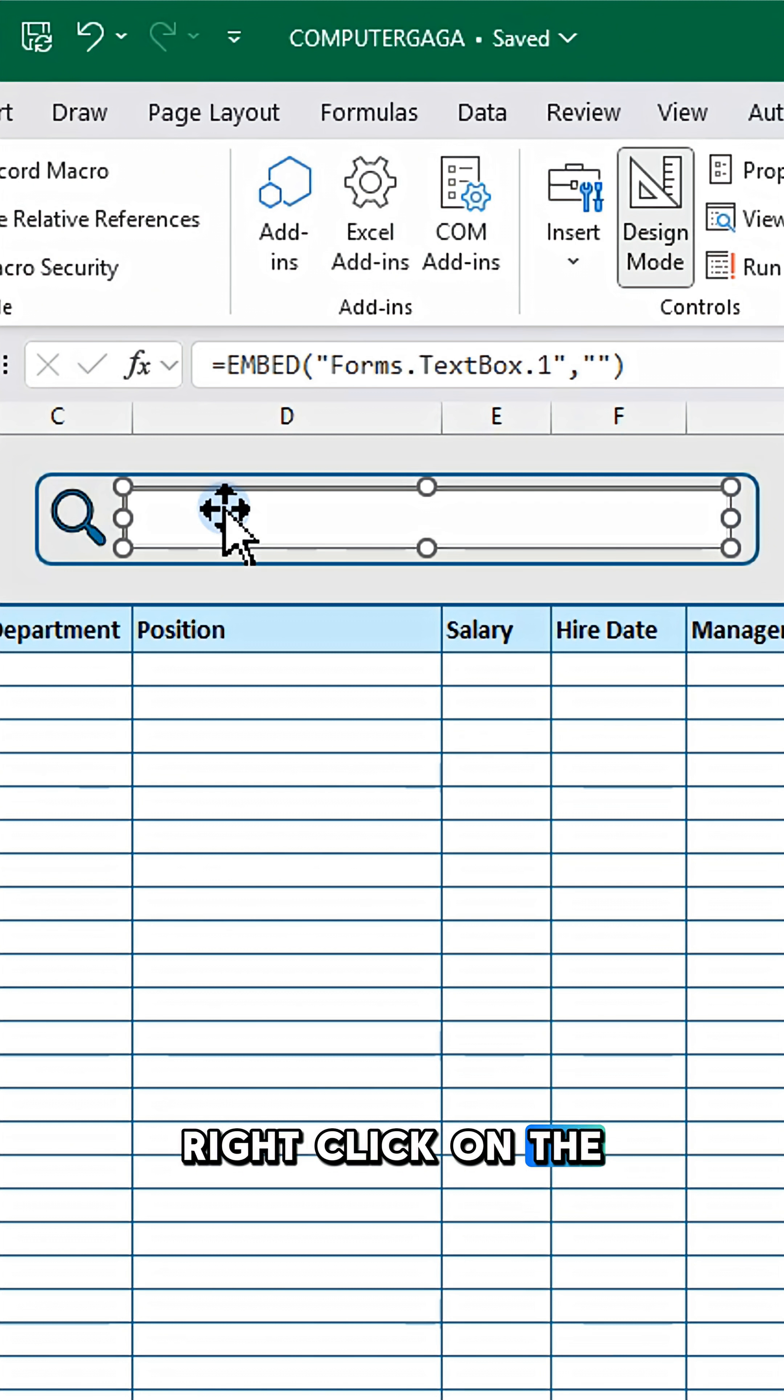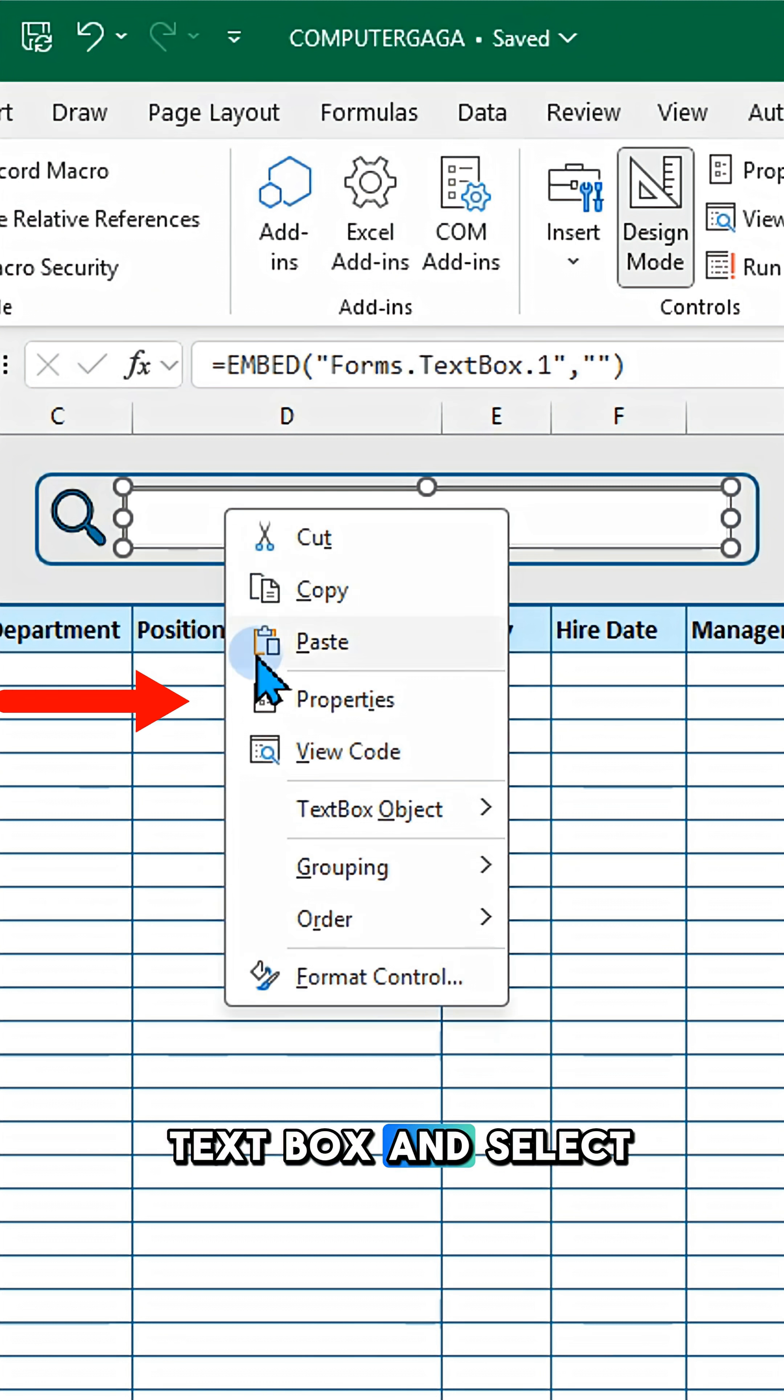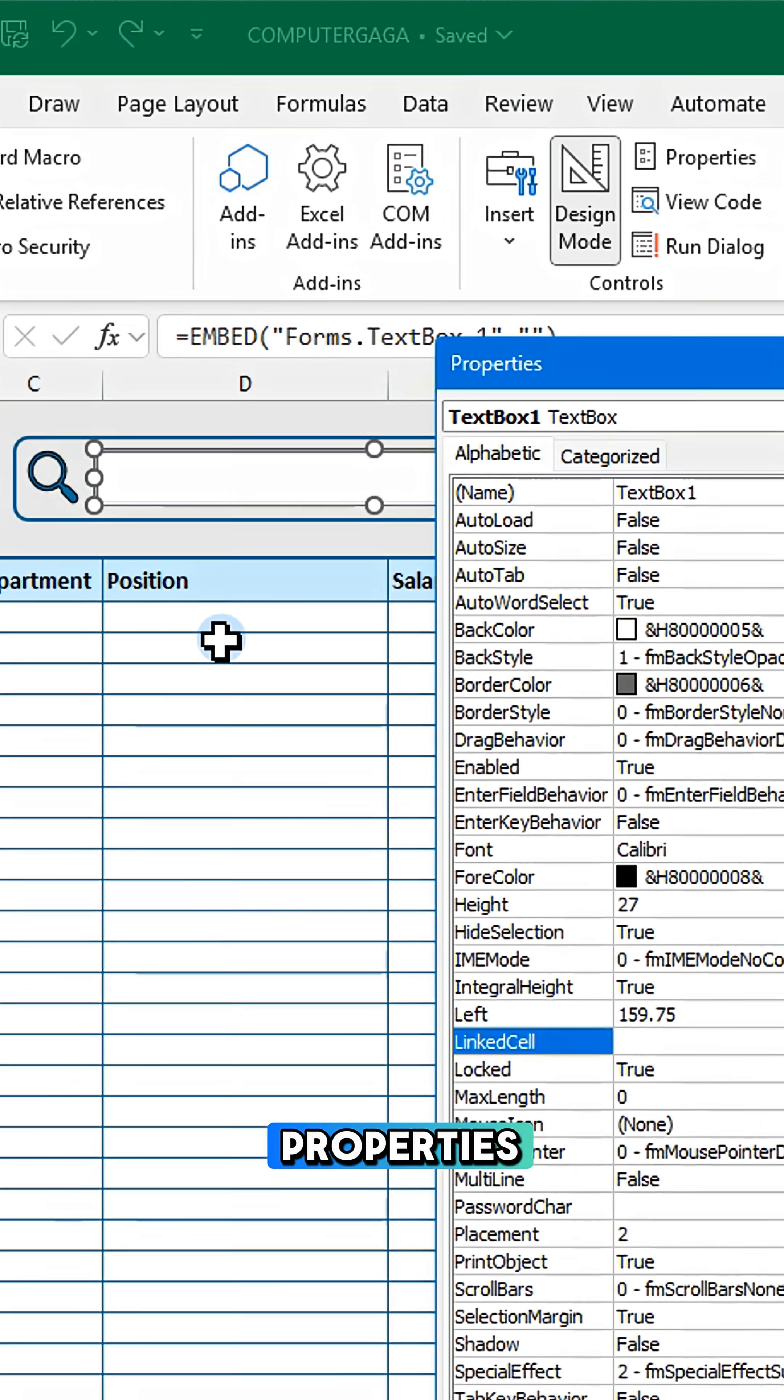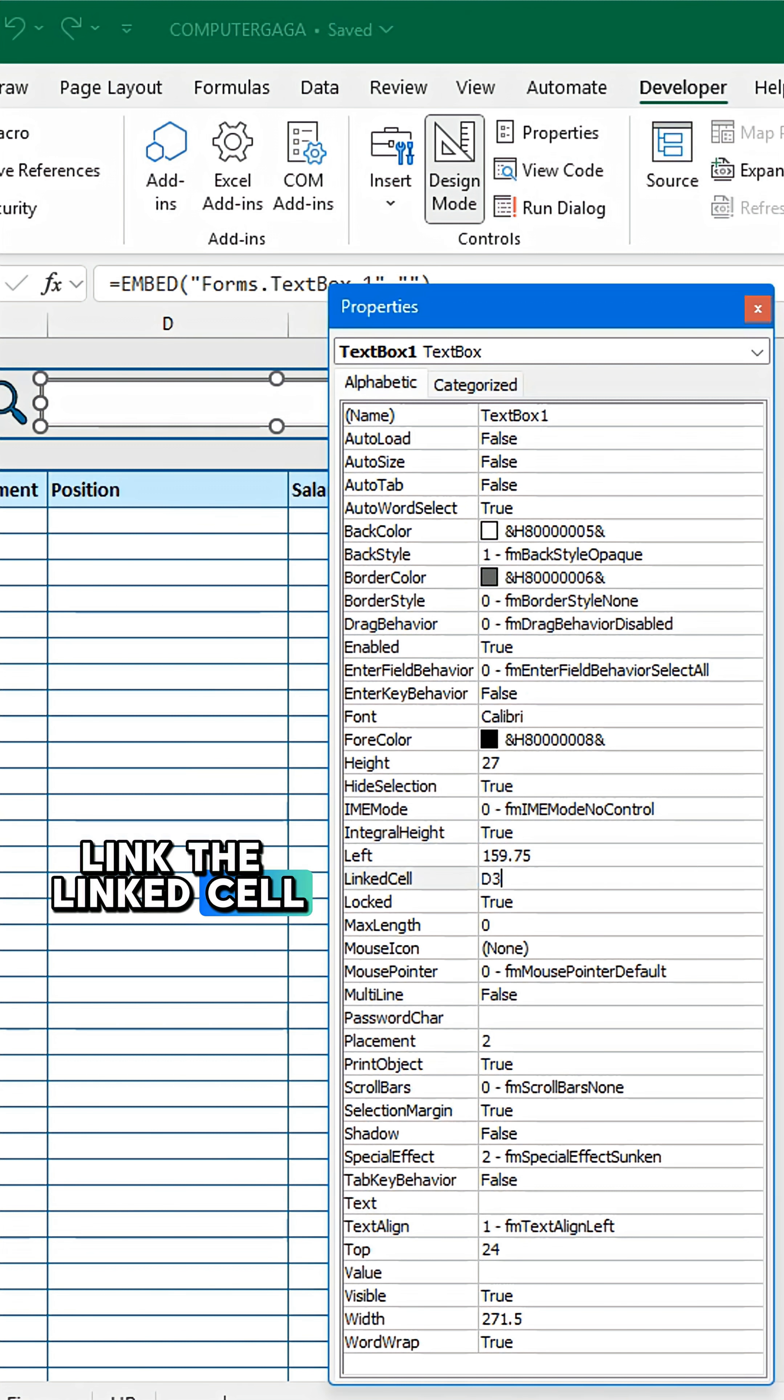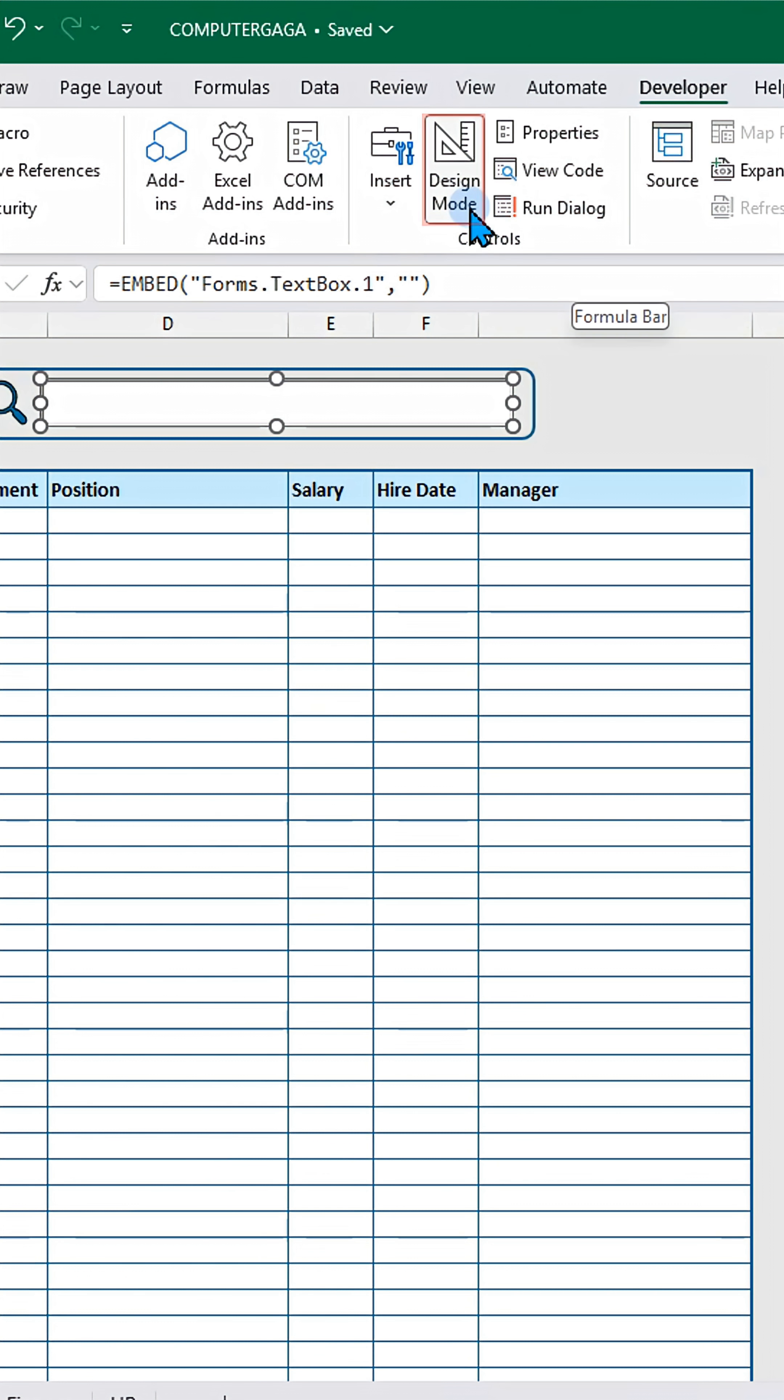Right click on the text box and select Properties. Link the linked cell to the text box and click Design Mode.